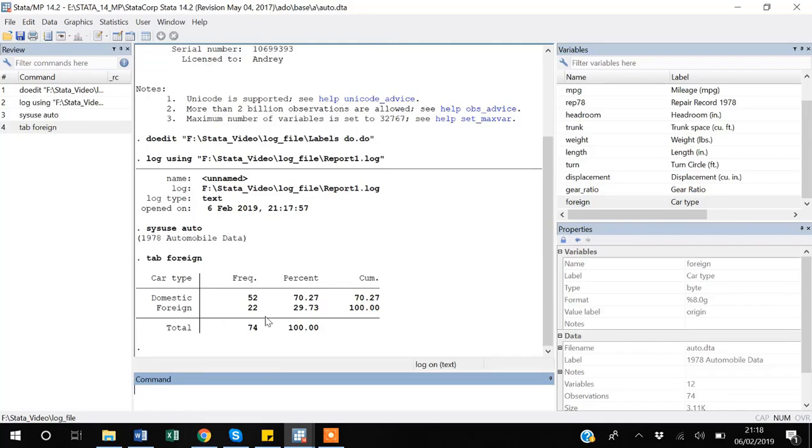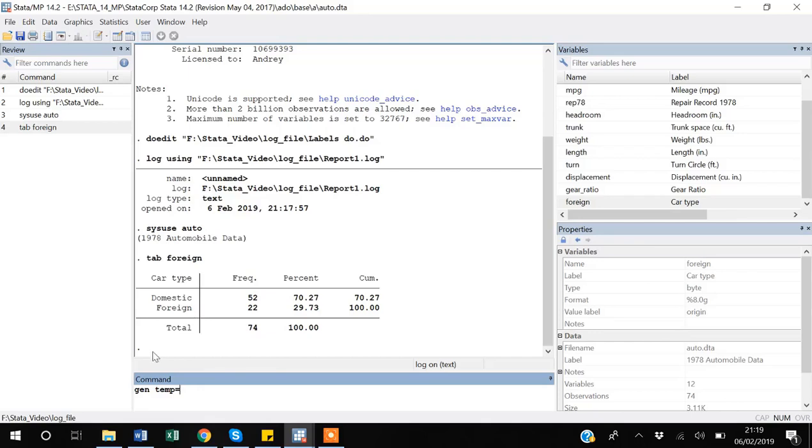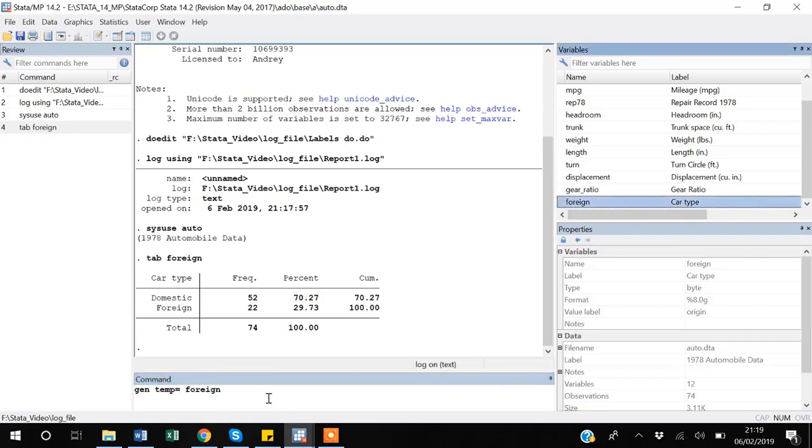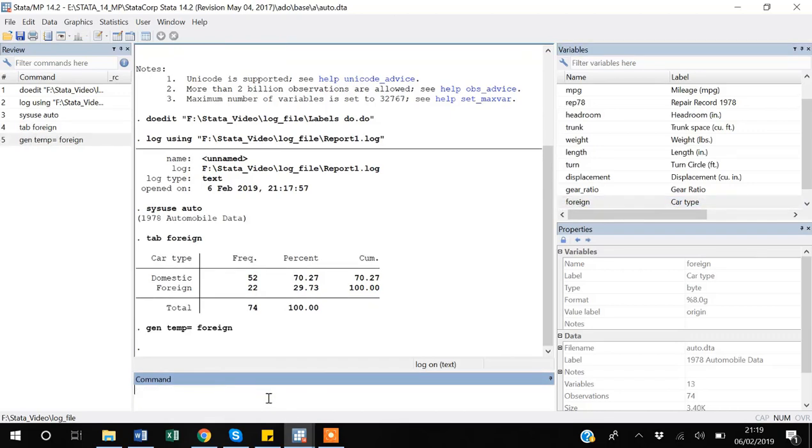So I'm just going to do some computations after starting a log. I also want to generate a temp variable. As you remember, gen is the generate command to create another variable, and suppose I'm saying it equals foreign. So I created it, but suppose this is all the work I want to do and I want to close it and I want